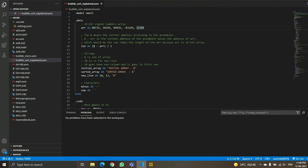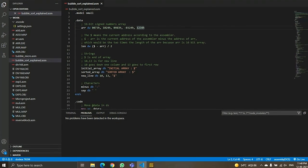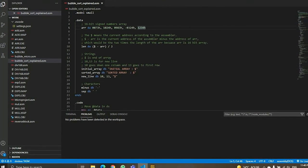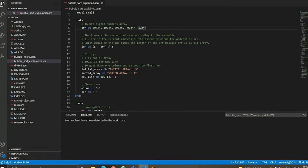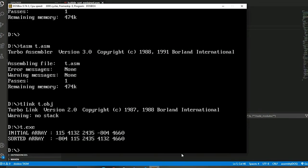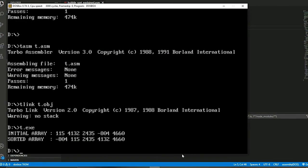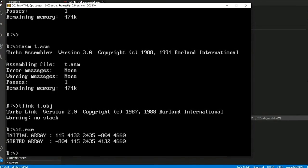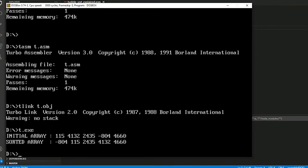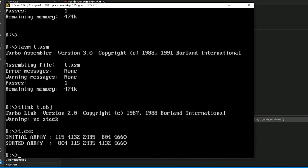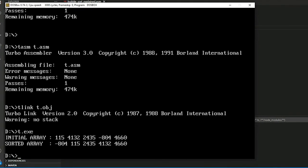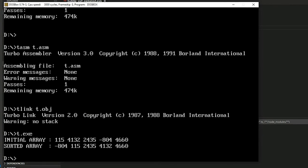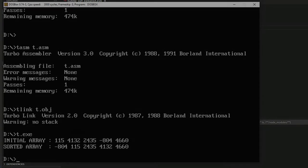We will now display the output for the bubble sort. We have taken five elements in the array. As you can see, all five elements have been sorted and they are displayed in decimal form. We have finished the video for bubble sorting and we hope you liked it.